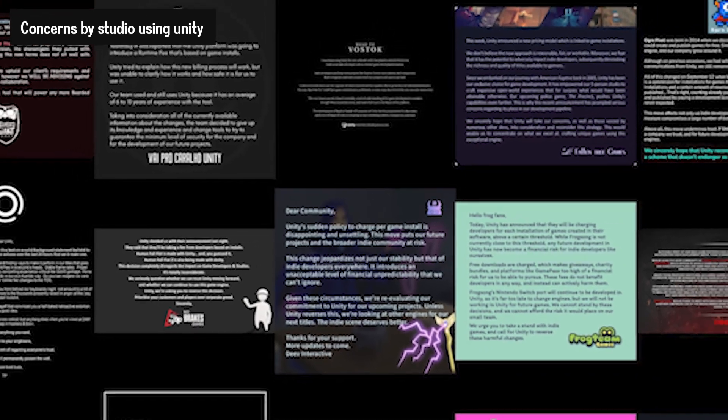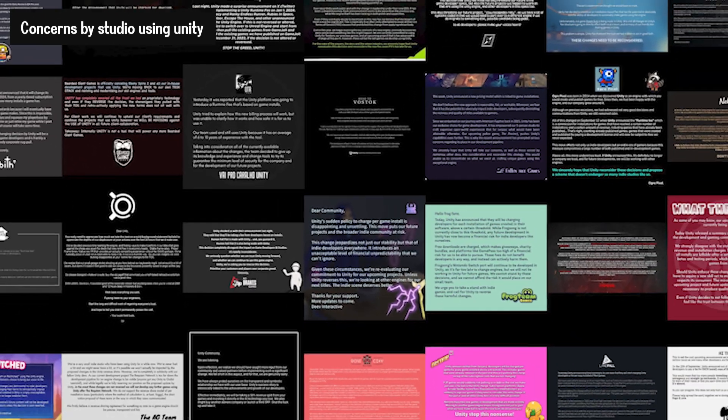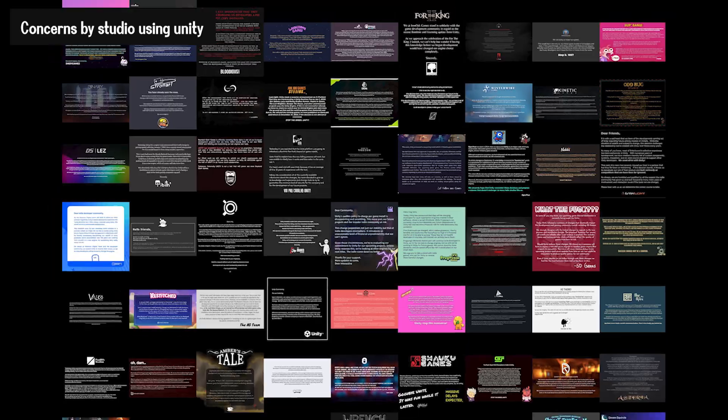One thing is sure: the whole game dev ecosystem is on fire, and if you are confused about the whole situation, let me break it down for you.